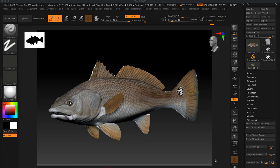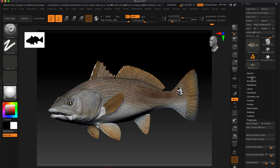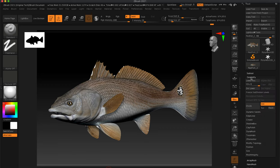This is our last ZBrush transitioning into Substance Painter video. Basically what we're going to do is export a very high density geometry and also a low geometry.